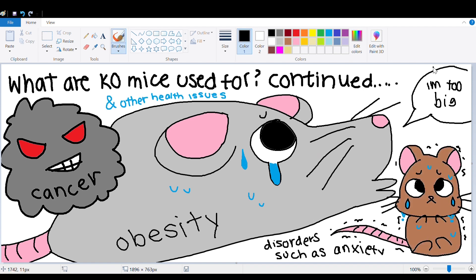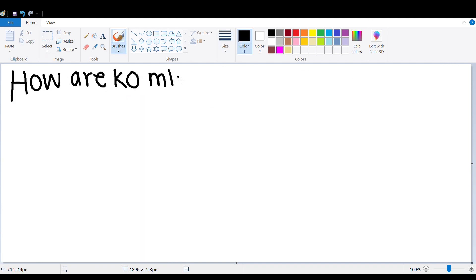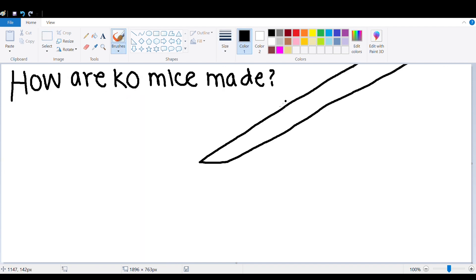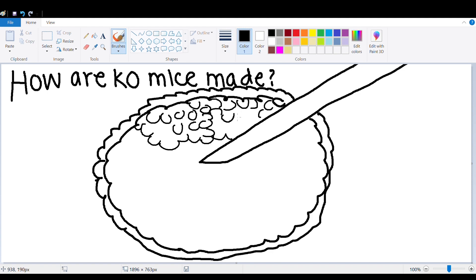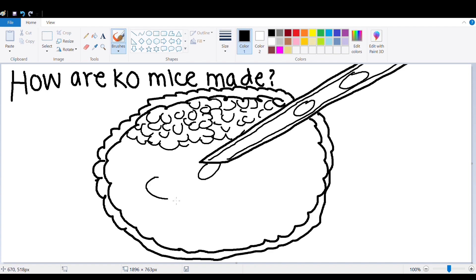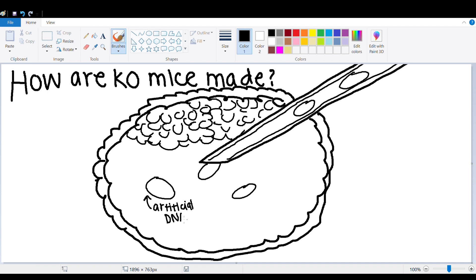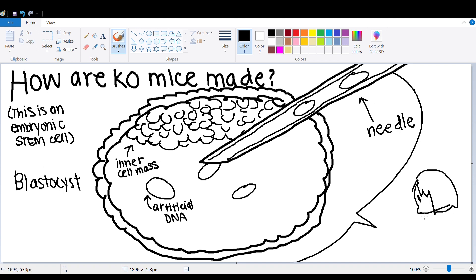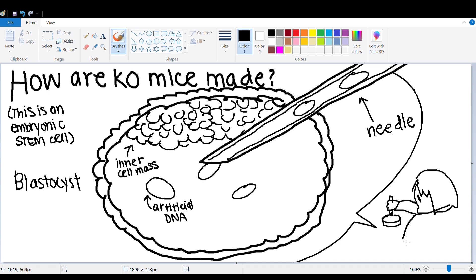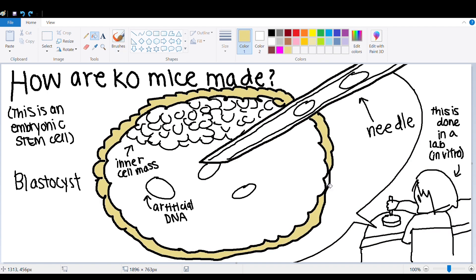So, how are knockout mice made? First, embryonic stem cells are collected from mouse embryos four days after fertilization. These cells are used because they can become any kind of cell later on as the mouse grows, and if a specific gene is knocked out of the stem cells, they'll be knocked out in the adults.